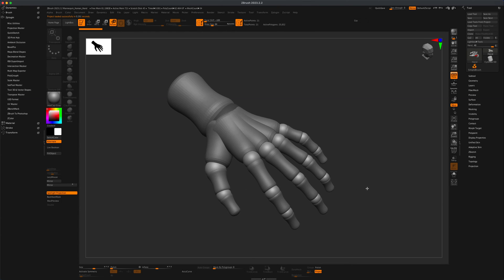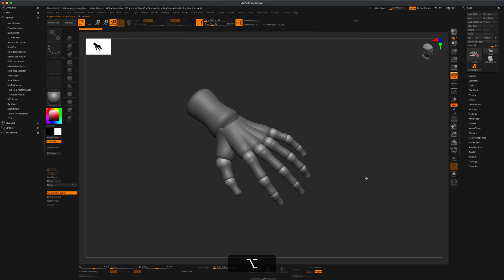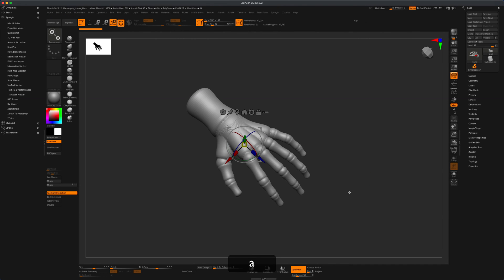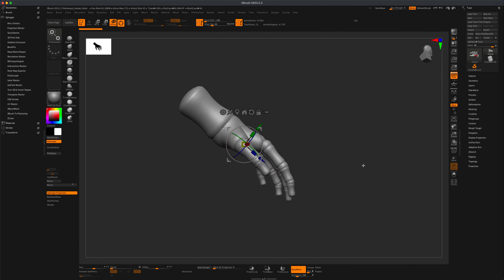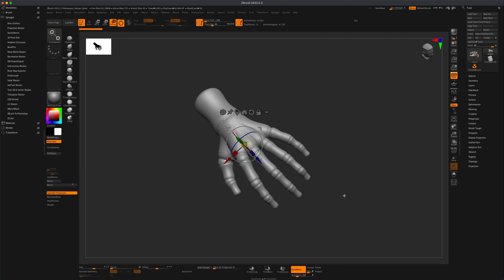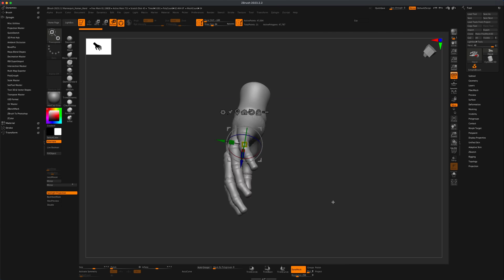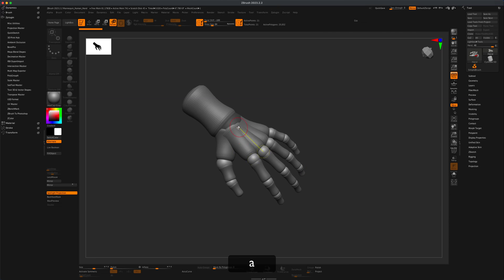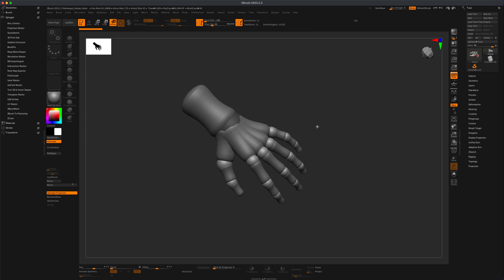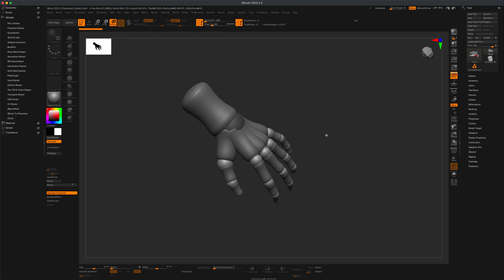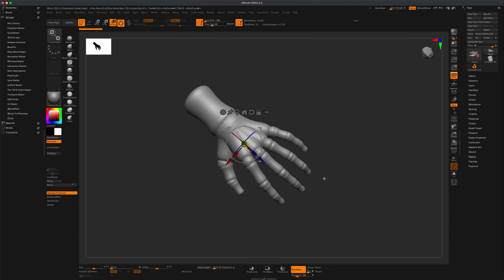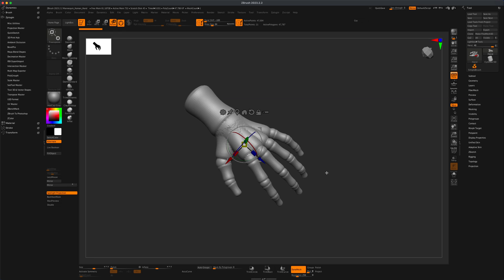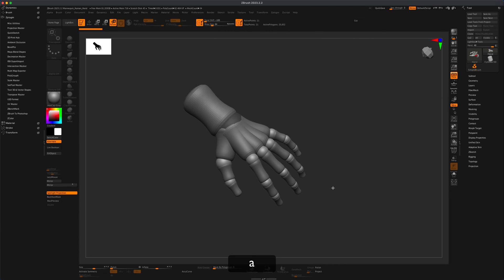One thing you could do right away is press A on your keyboard to preview what the sculptable mesh for this hand would be, because right now it's almost like Z-spheres, like a mannequin. But to turn this into something usable you do want to turn this into a mesh.